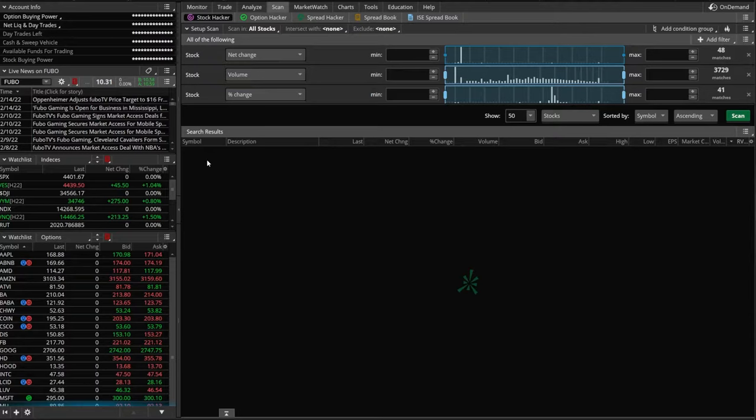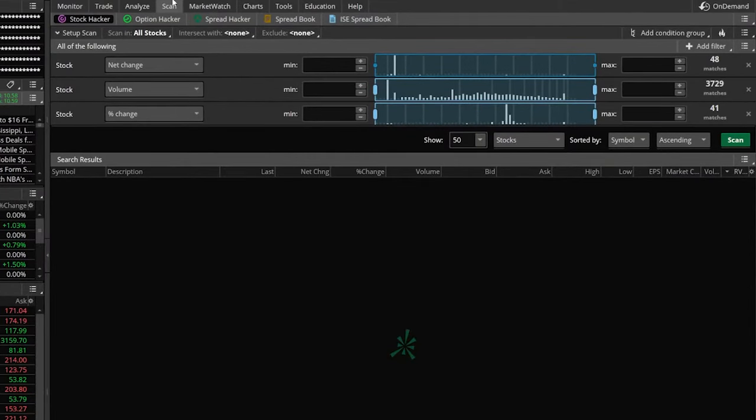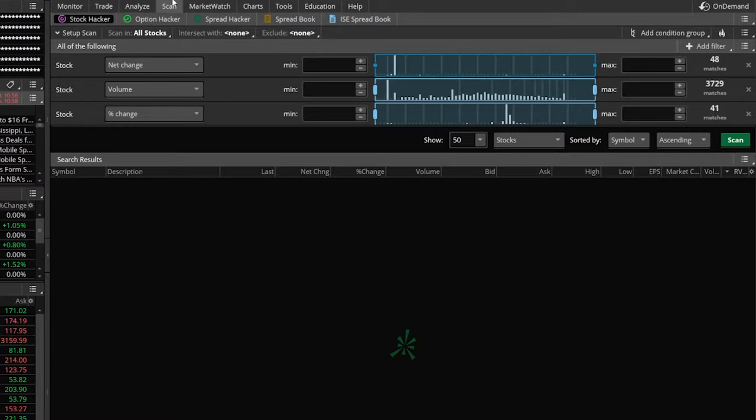Jumping right into it, we need to come up here to the scan tab, the very fourth tab at the top. Once you've got the scan tab opened up, we want to make sure we've got the stock hacker selected. From there, you're going to see a page that looks a whole lot like this.